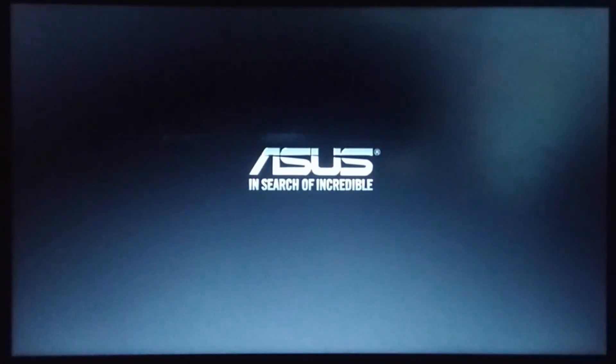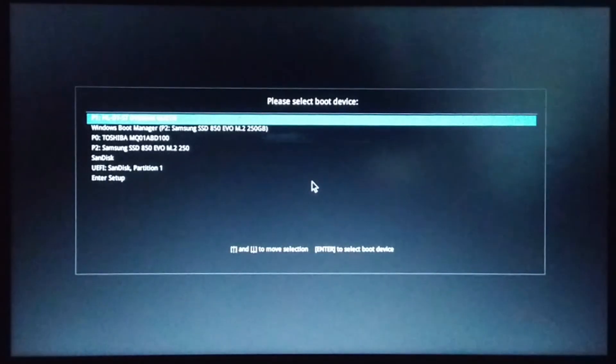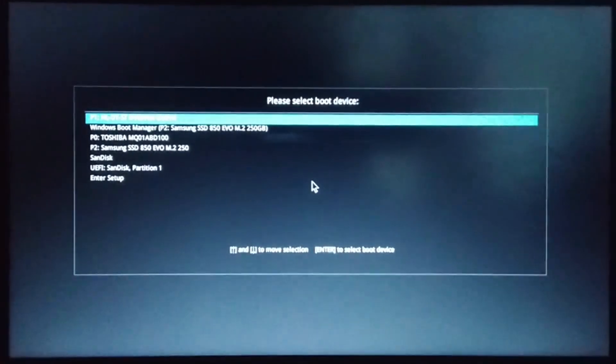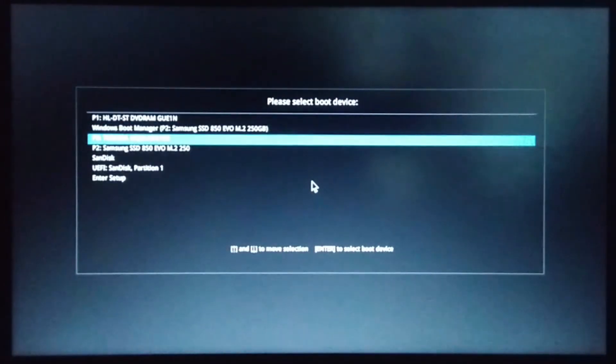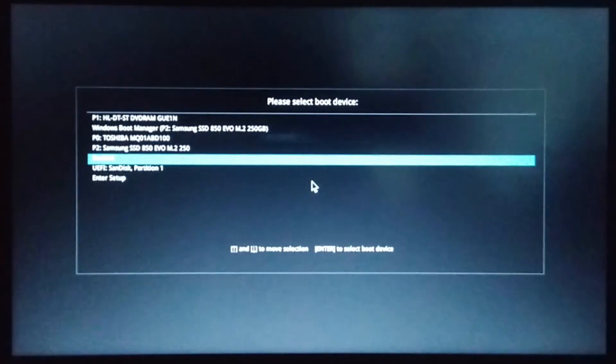Now for each system, there are different ways to get into the boot menu of a system. For my Asus laptop, by pressing escape, I get to the boot menu and from there select your pendrive and let it boot.